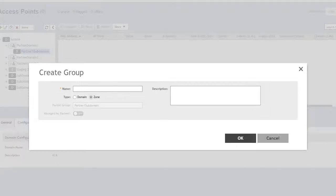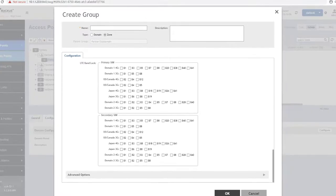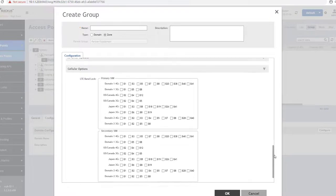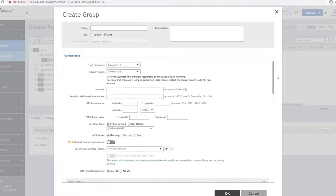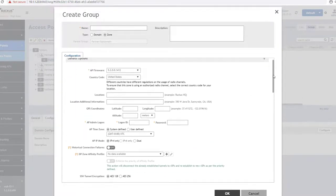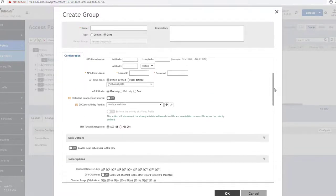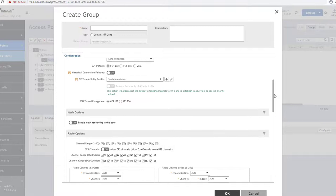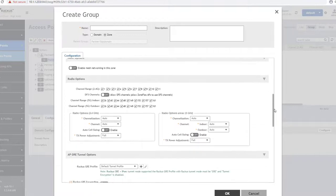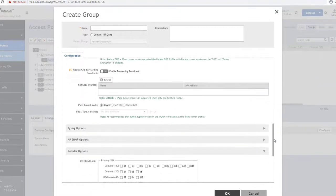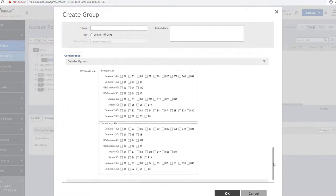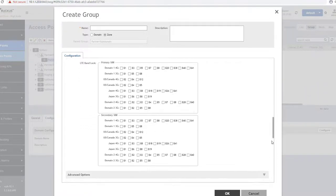Once it is selected, there are many additional options that appear that can be configured for this specific zone. As I scroll through the options, any one of these settings can be adjusted and applied to APs that are placed within this zone.